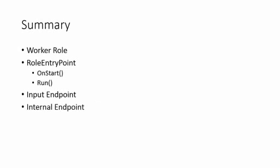In summary, today we introduced the new role type, the worker role. And we took a brief look at the role entry point class. We talked about the onStart method and the Run method. We are not talking about the role lifecycle yet. For now, we can simply remember, when the worker role is started, first the onStart method is called, then the Run method is called.